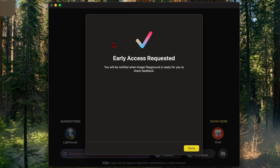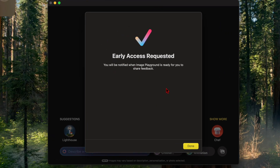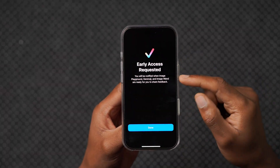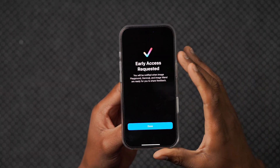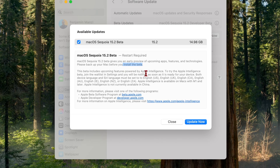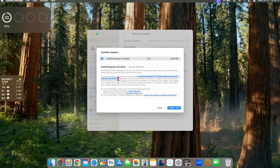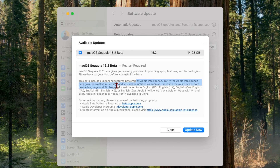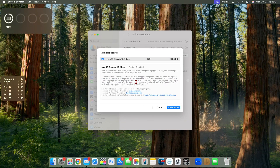One of the first things you should know is that if you are in a region other than the US, where Apple Intelligence was first available in English US, it's now been expanded to localized English support for Australia, Canada, Ireland, New Zealand, South Africa, and the UK. If you are in any of these listed countries and regions, you can set your device language to the corresponding English and you'll be able to start using Apple Intelligence with these newly added features.